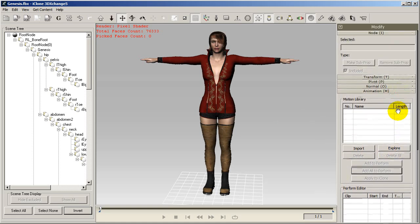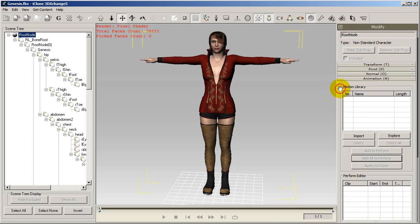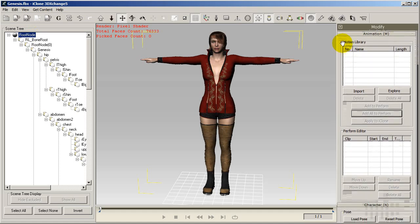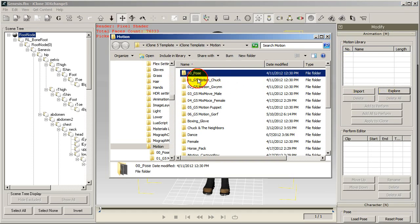So what I want to do now is import in some iClone motions and apply them to my character. I'll just select the explore button and find a couple of iClone dance motions that I'd like to use.